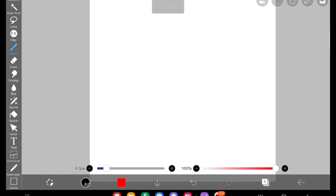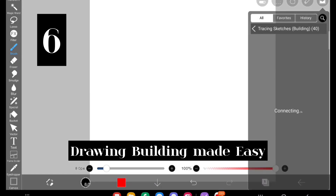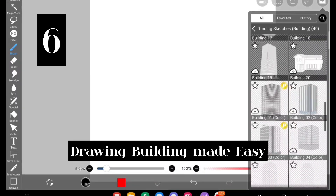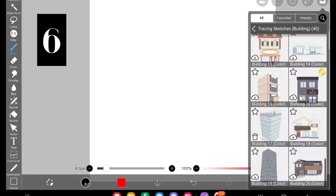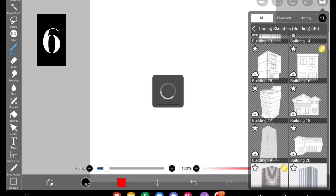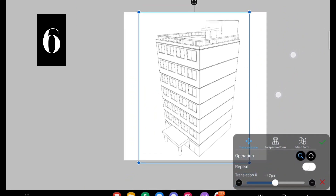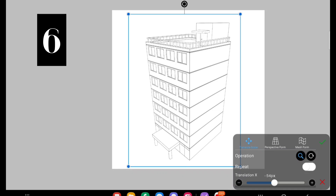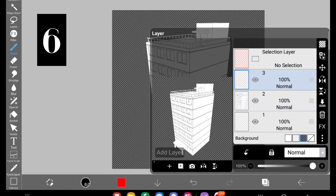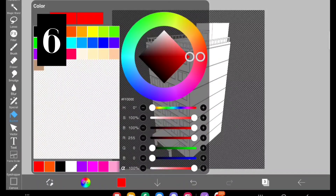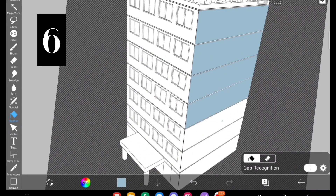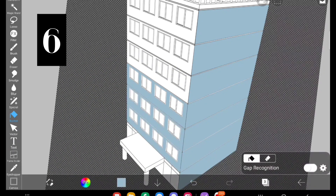The sixth tip is drawing buildings made easy — this is a lifesaver for beginners. In the tracing sketches there are so many different buildings and materials available under the materials section. I just want to create a building for example, so I select the sketch and make the background transparent so you can understand better.